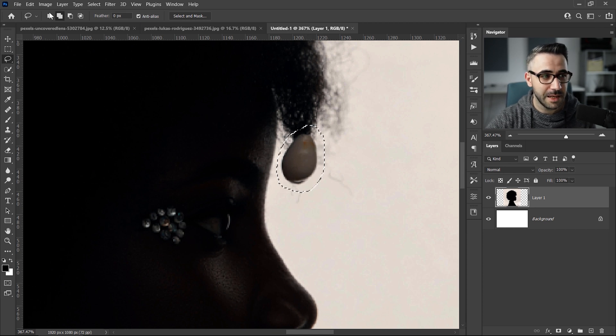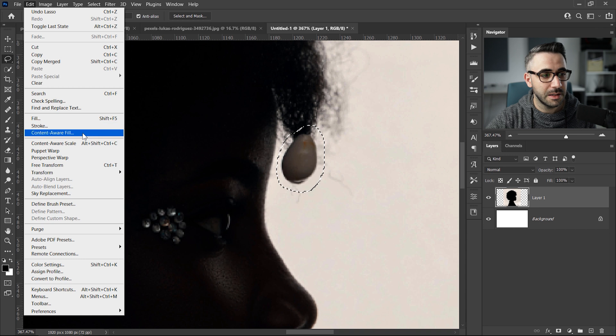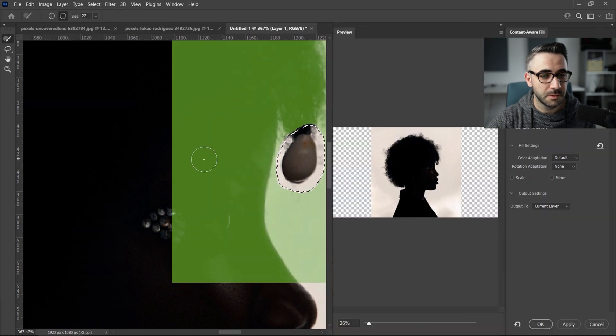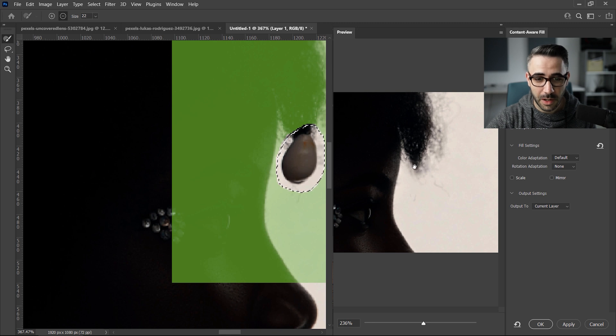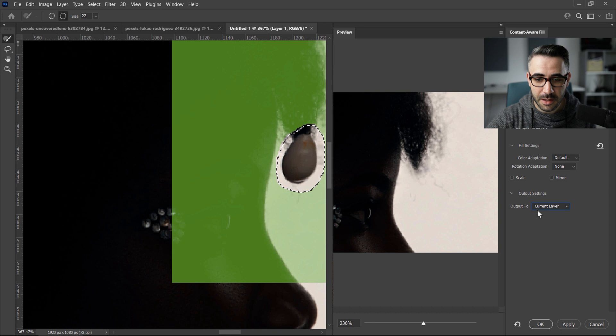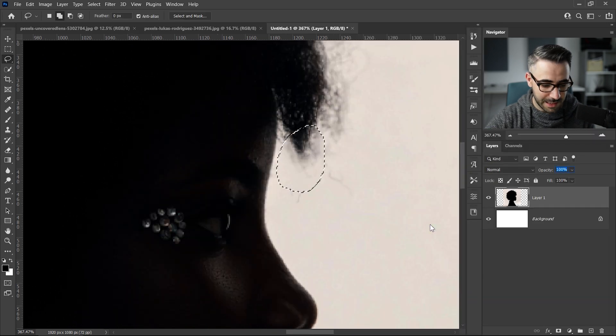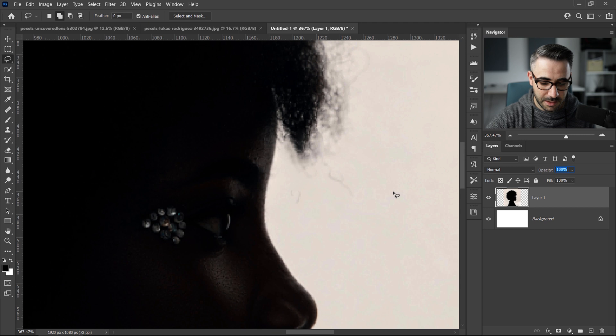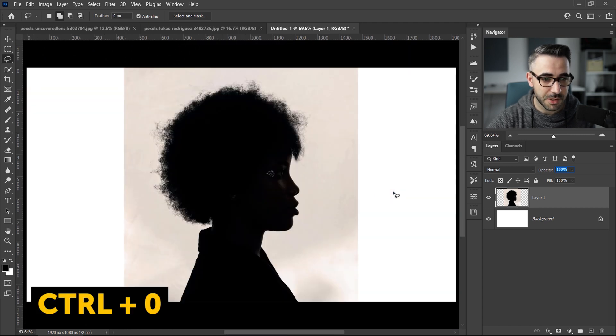leaving some room for Photoshop's artificial intelligence to be able to get rid of it. The next thing is to go to Edit, Content-Aware Fill, and you can see that Photoshop is doing a great job by removing this object. All I want to do is to make sure that I select current layer here for the output and then click OK. To deselect, I just press Ctrl D and then Ctrl plus zero to fit the image on the screen.